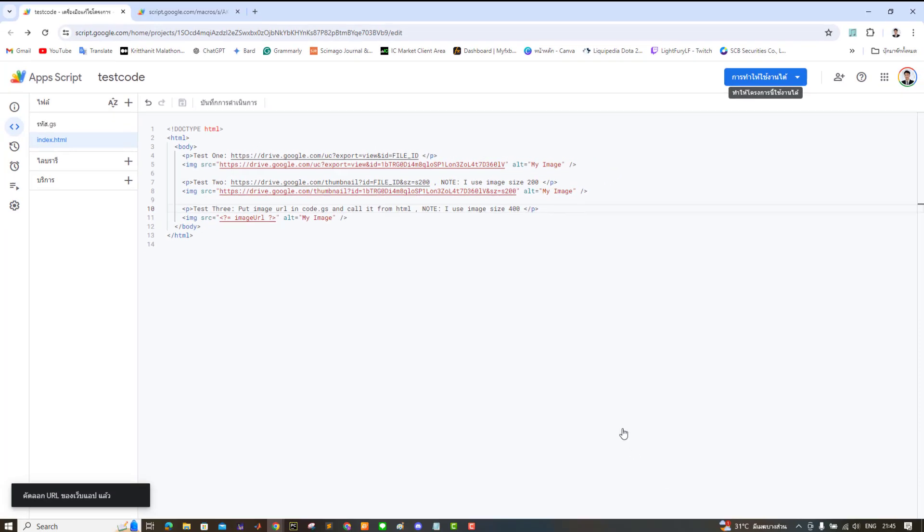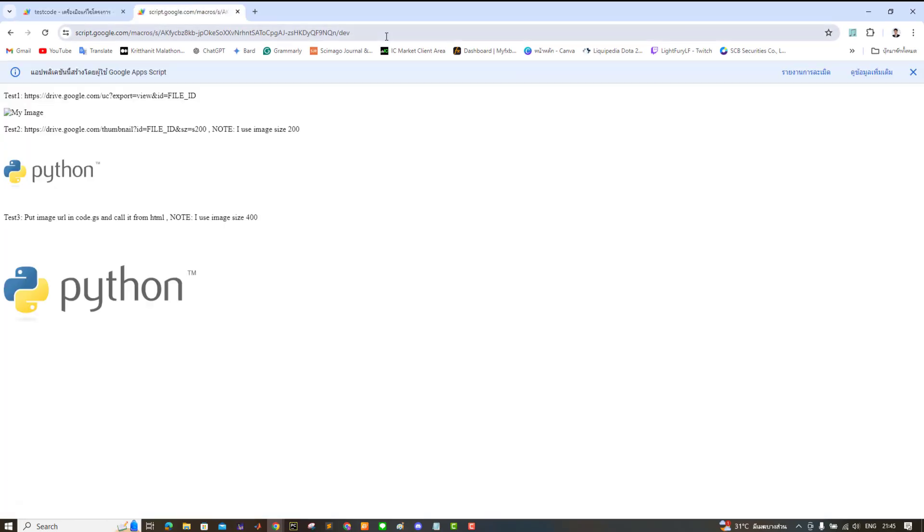Alright, once we have the web app URL, I'll change the text a bit more so you can see if the web app updates immediately after we click Save.